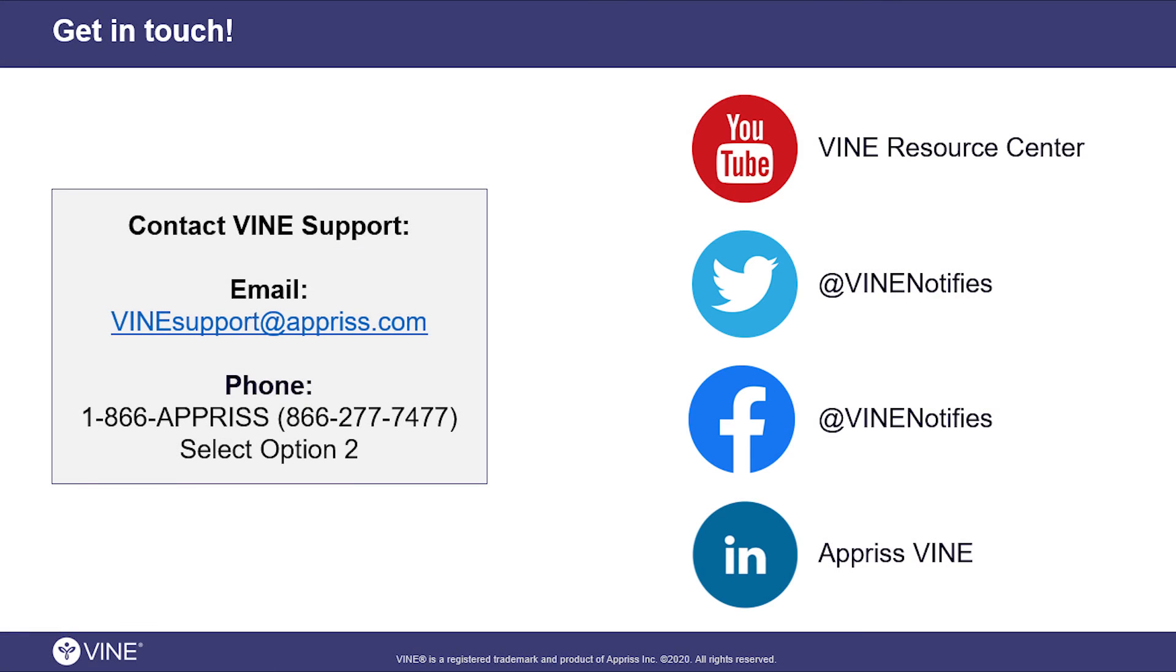For additional assistance with Vinelink, contact Vinelink support 24 hours a day by email or by dialing into the APRIS toll-free number. We also invite you to join the conversation and connect with us on YouTube, Twitter, Facebook, and LinkedIn.